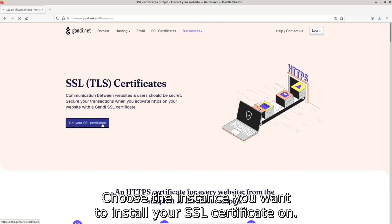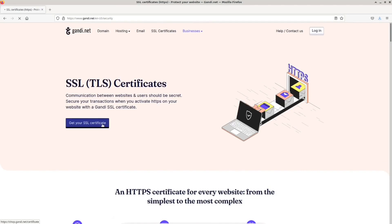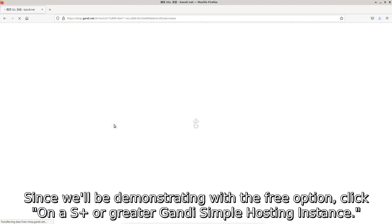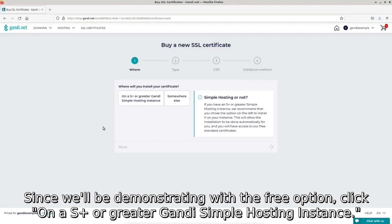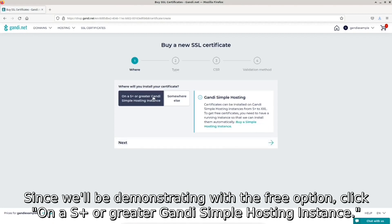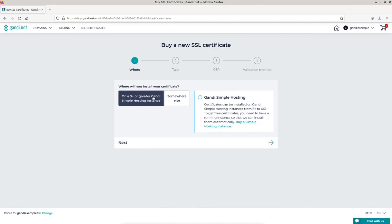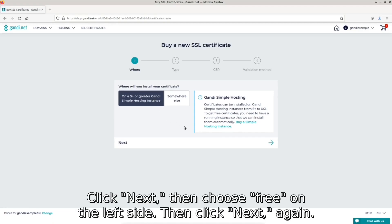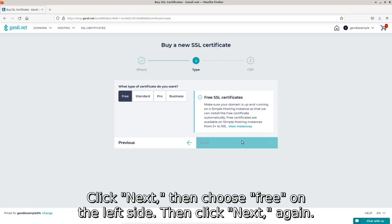Choose the instance you want to install your SSL certificate on. Since we'll be demonstrating with the free option, click on an S plus or greater Gandi simple hosting instance. Click next, then choose free on the left side.